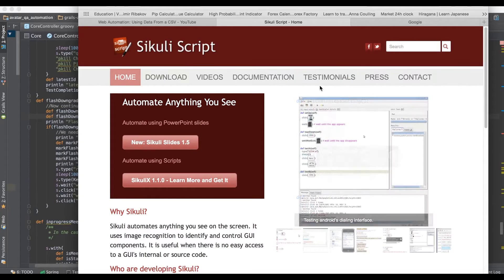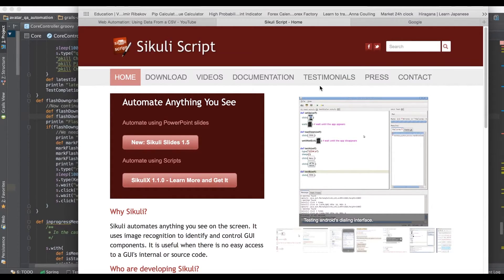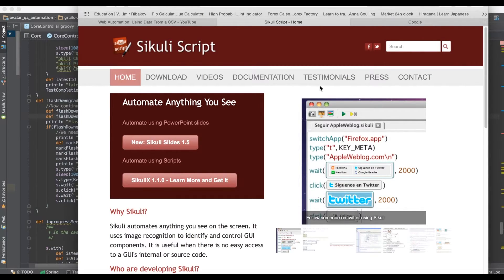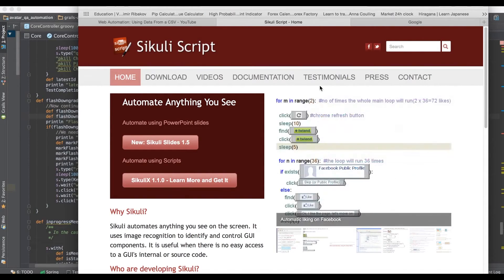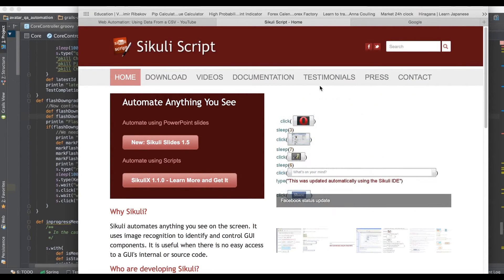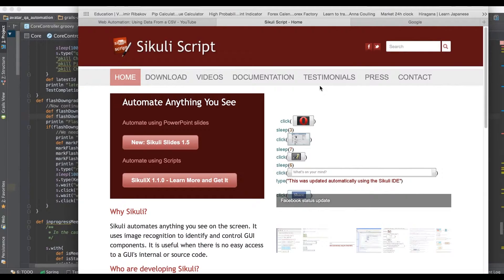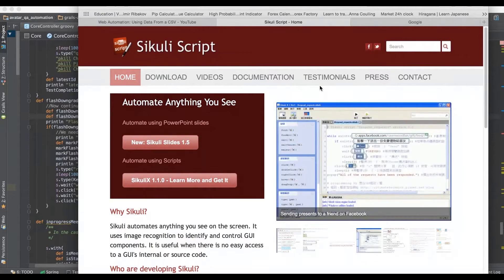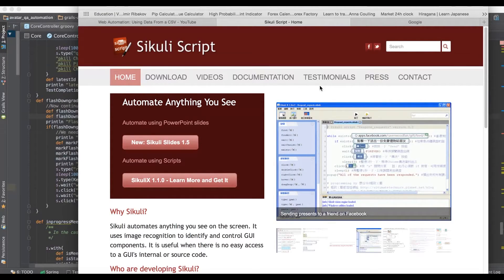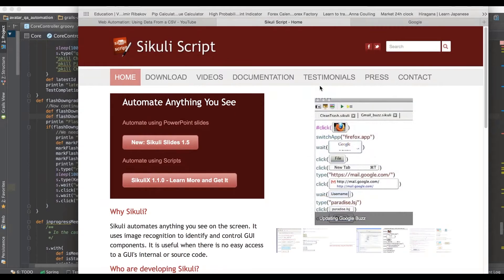So Sikuli does have its optimum place in the world. Where it sort of has a drawdown is that when you have changes to your website - well, in regular web automation, for example, if you have a change to it you just simply change your code, right?